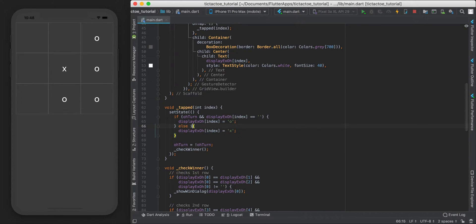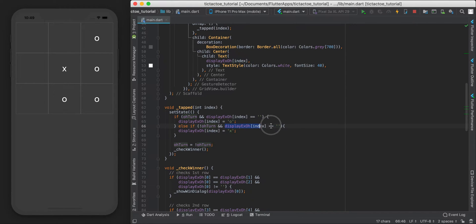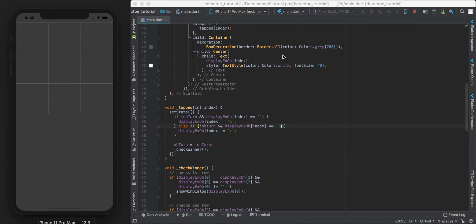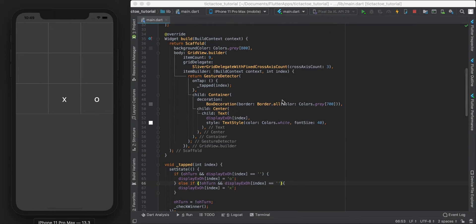Using else-if, we copy the same logic and flip it: if it's not O's turn (i.e., X's turn), and the box we're trying to fill has nothing in it, then we put an X in. Let's restart and test - if I tap a cell and tap it again, it won't change. It's locked in. Bug fixed.